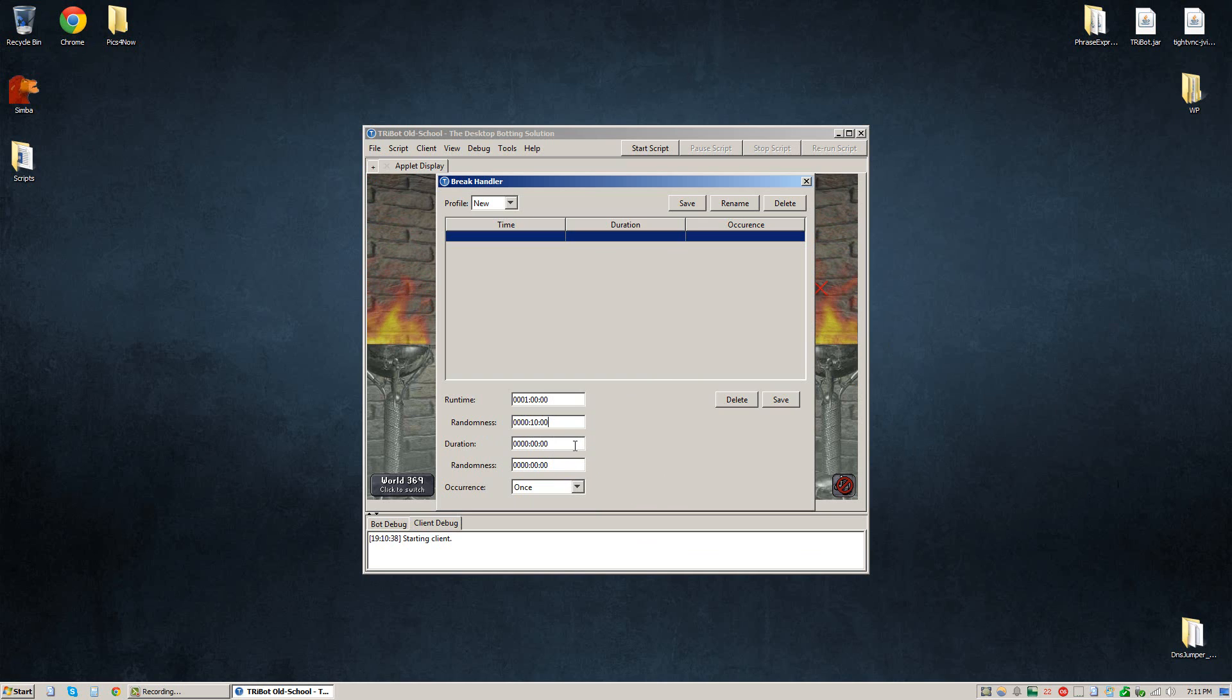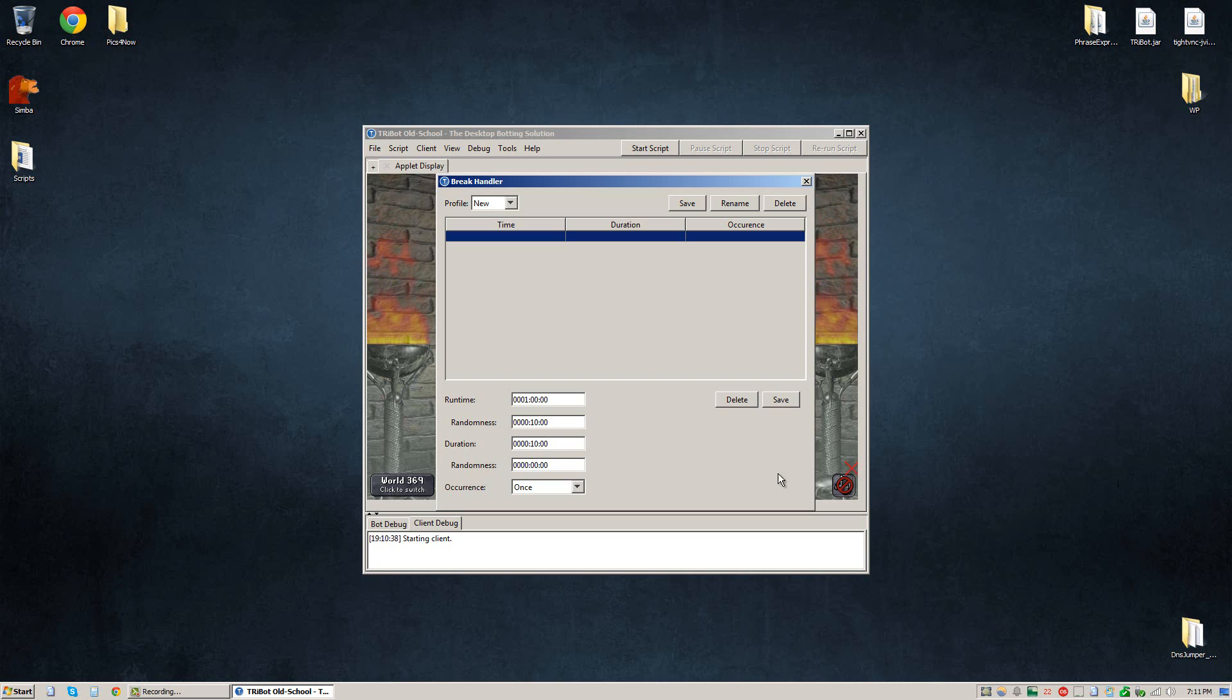Now we need the break duration or how long to take a break for. I'm going to make the break duration also 10 minutes, so one, zero, zero, zero. So it'll take a 10 minute break and we'll add a 2 minute randomness to this break, so two, zero, zero.